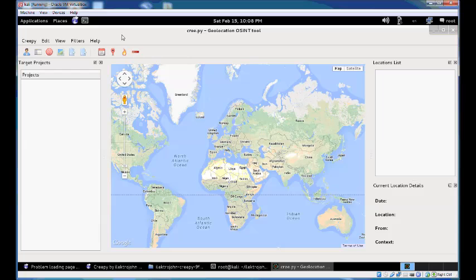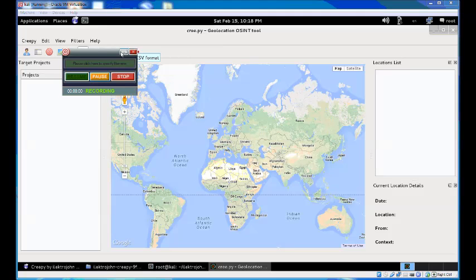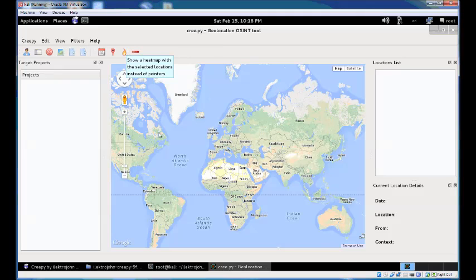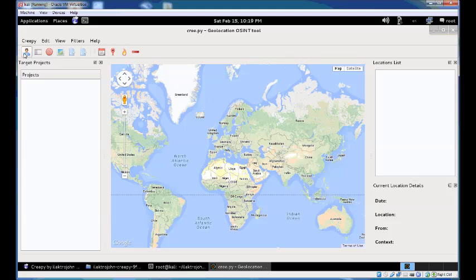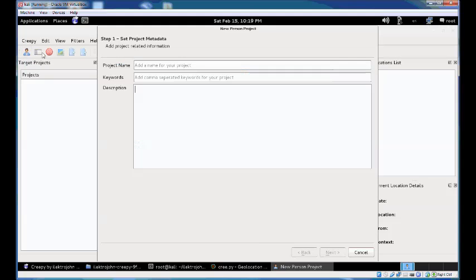Now you're ready to use Creepy. With the plugins configured and enabled, you can start by creating a new project and specifying the targets you want to geolocate. Click the button here called person-based project.